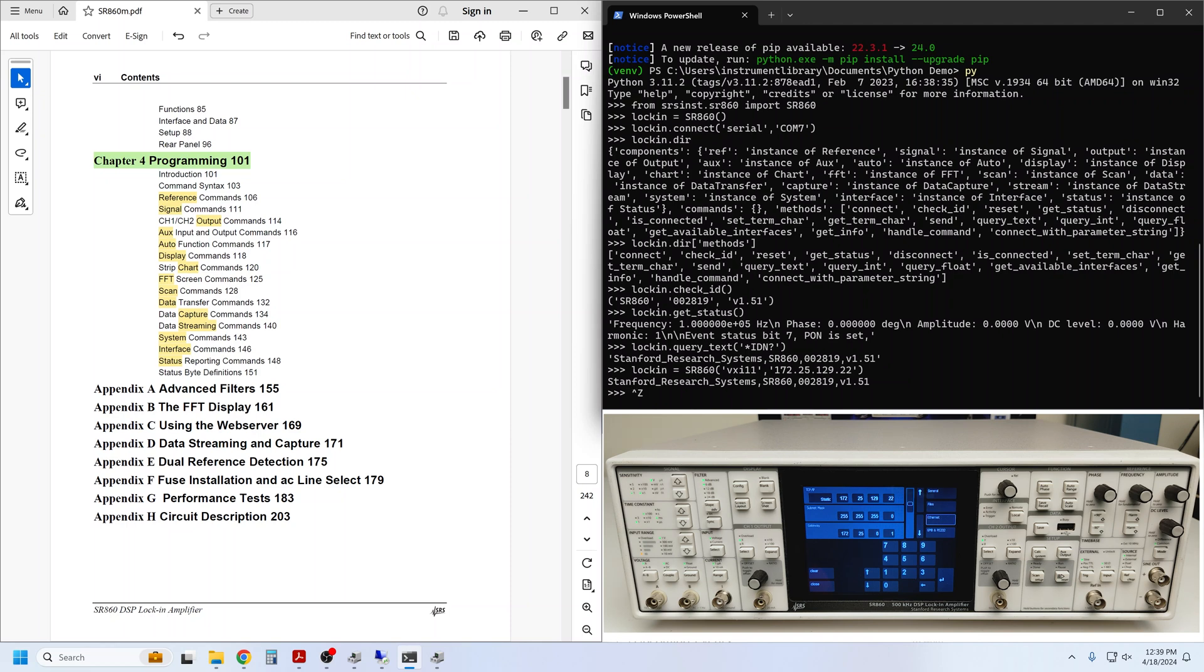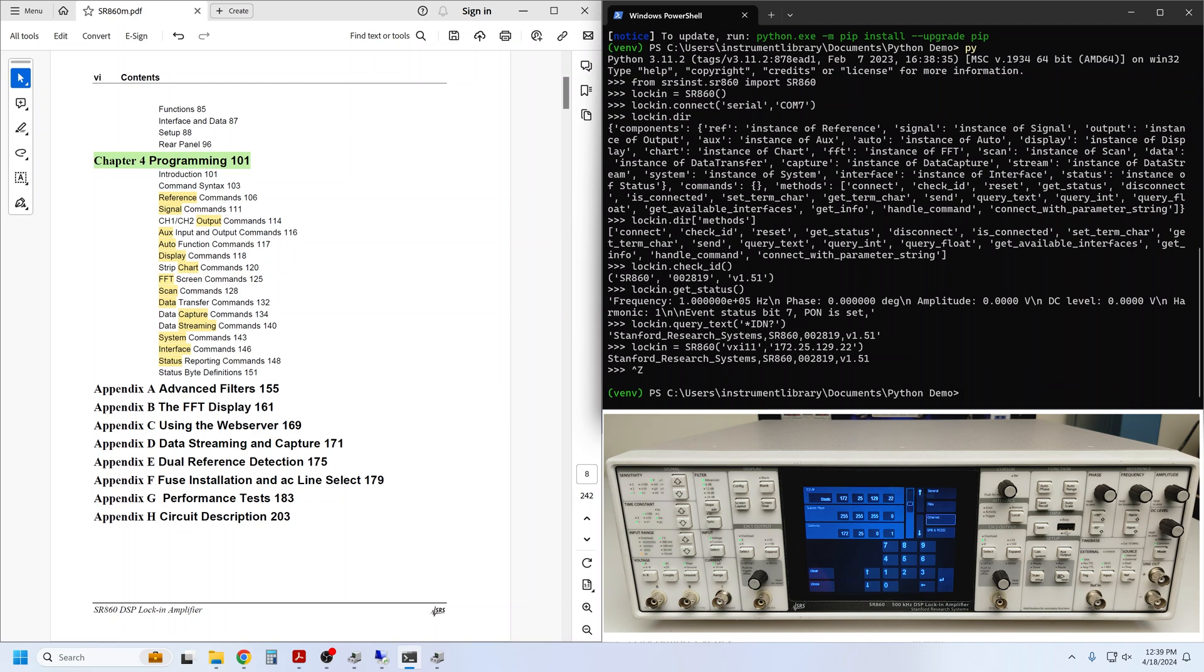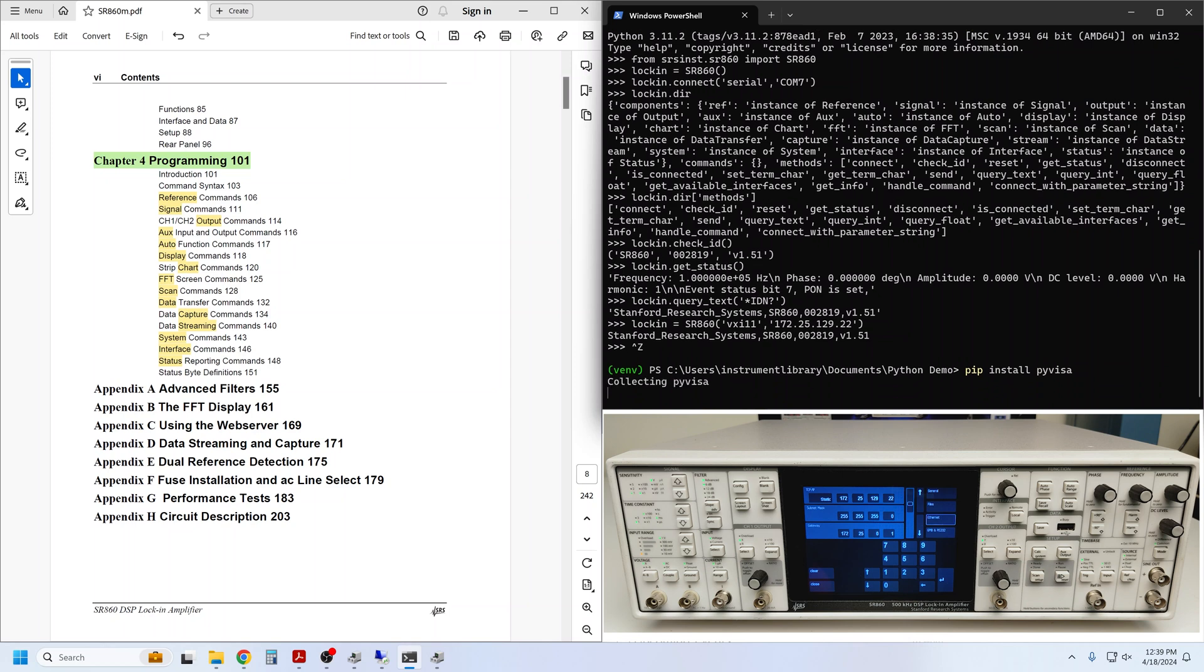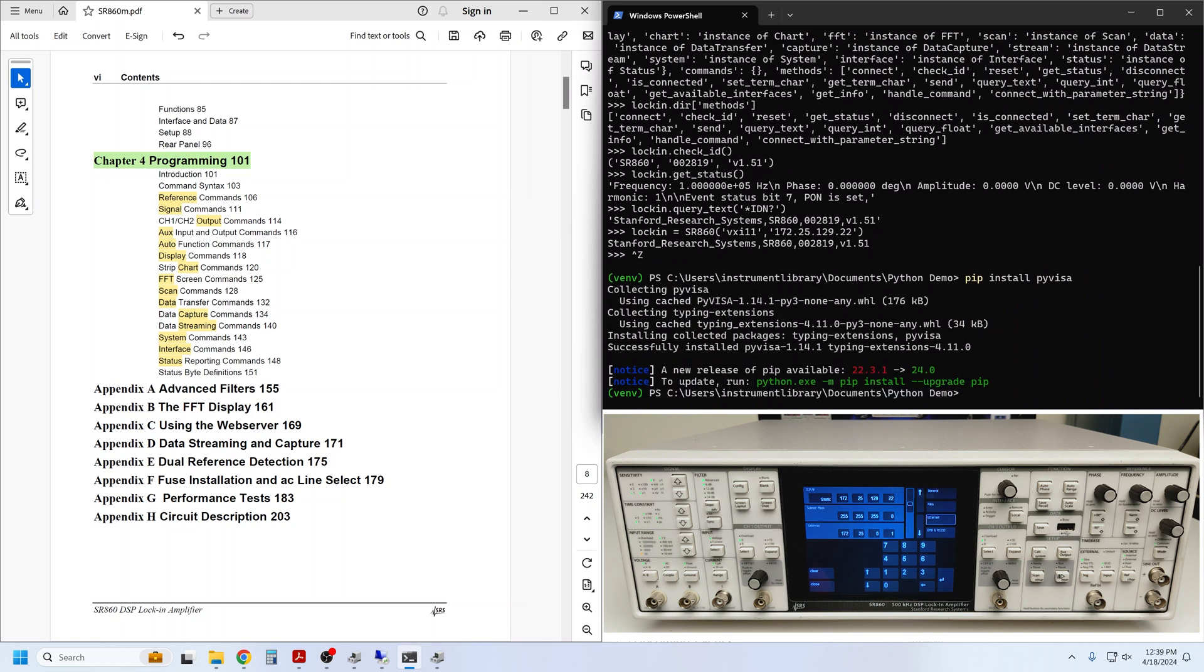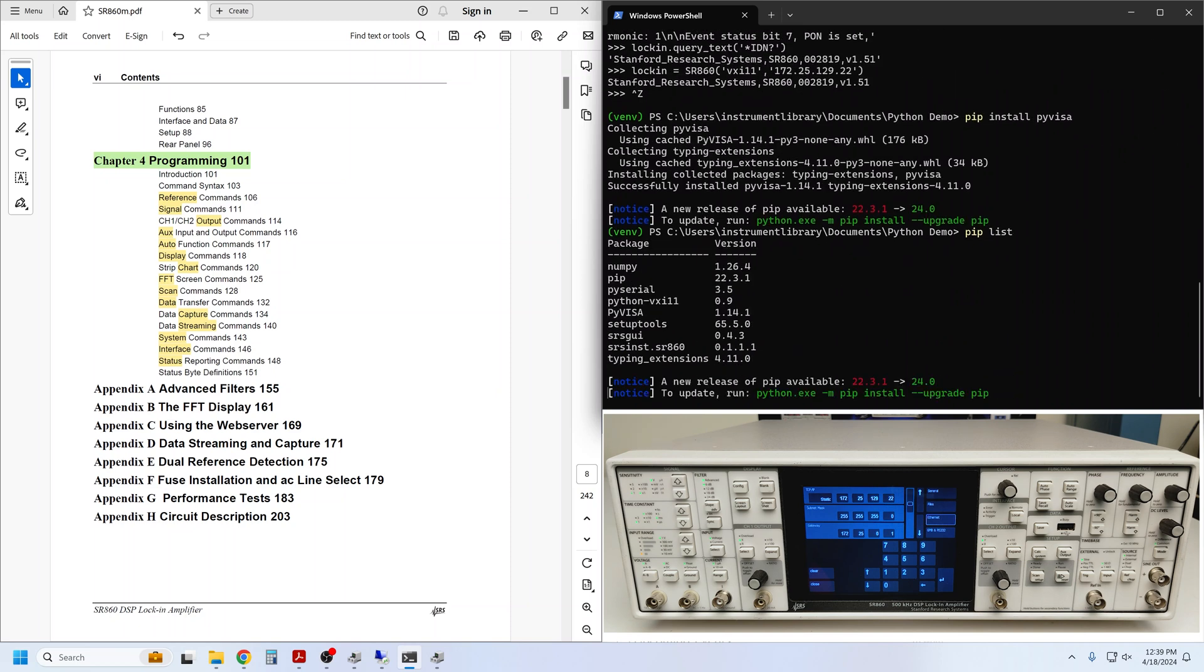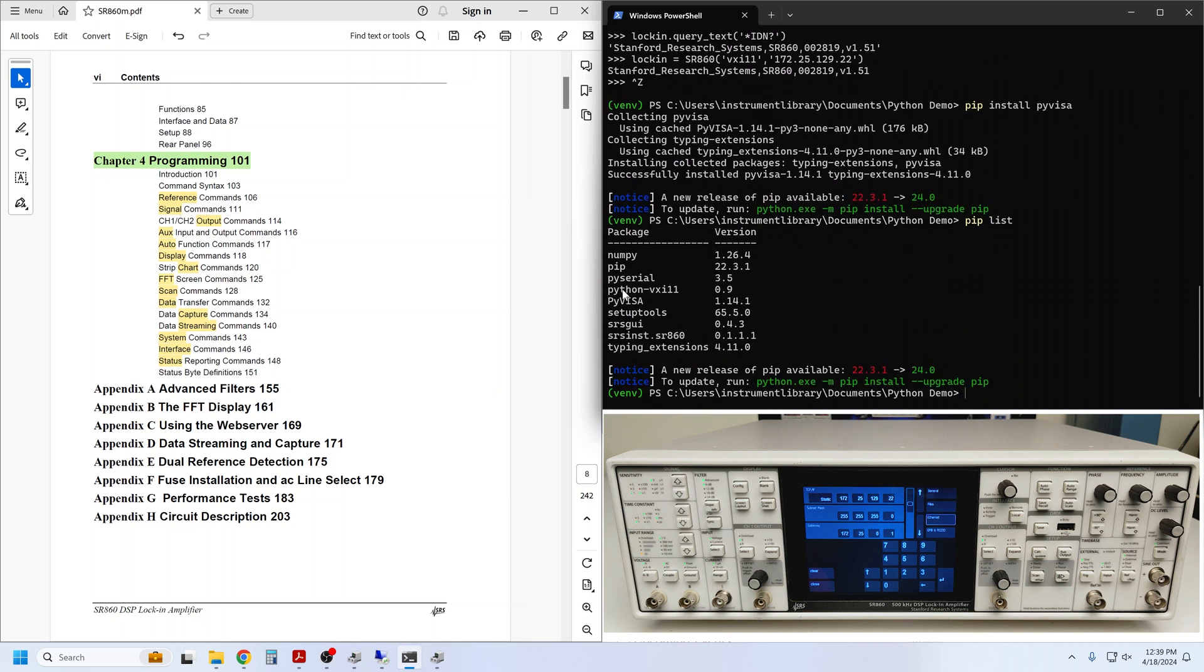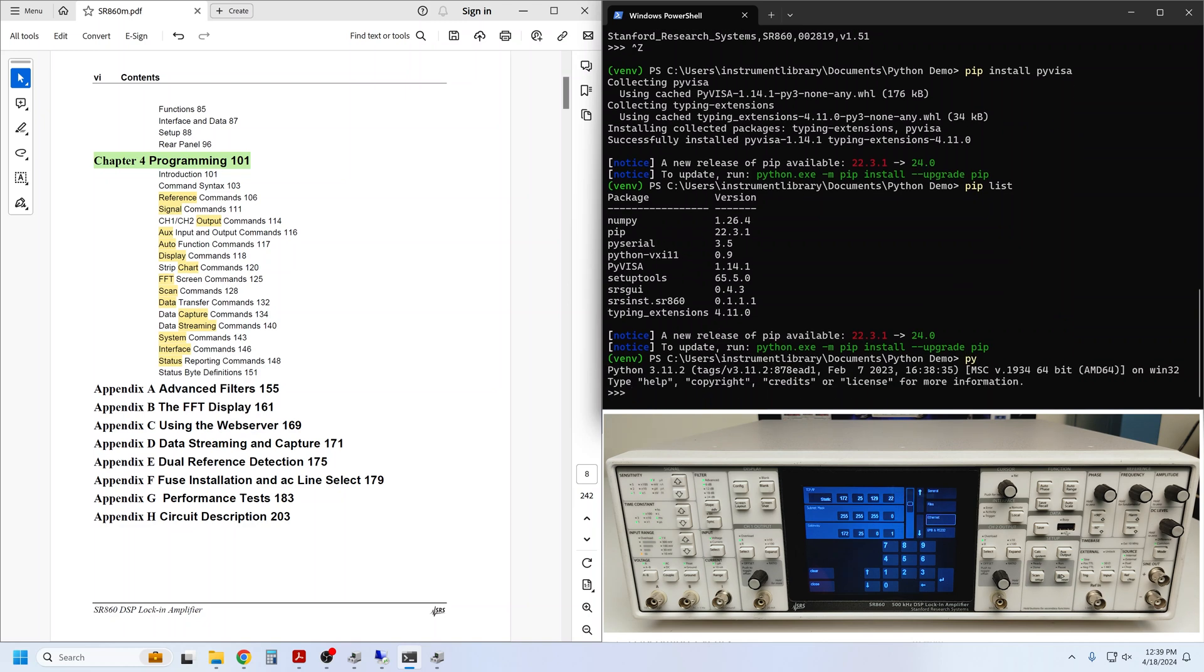I use Ctrl-Z and Enter to exit the Python prompt. Then I'll go ahead and pip install PyVisa. You can verify that it's been added to the list of installed modules using pip list. We can see it right here. And once that's installed, we can go back to the Python prompt.